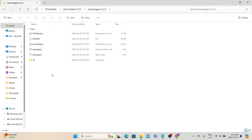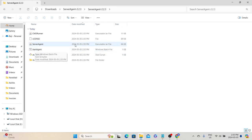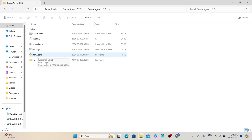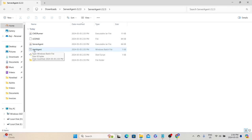If we go to the ServerAgent 2.2.3 folder, we can see different files. The important files are the start-agent scripts. If you are using Windows, run the start-agent batch file; if you are using Linux, run the start-agent shell script. Since this is a Windows machine, I will start the agent using the start-agent batch script.